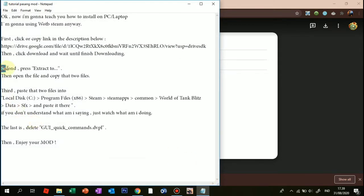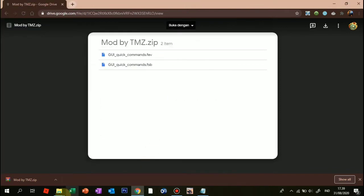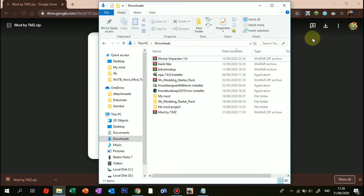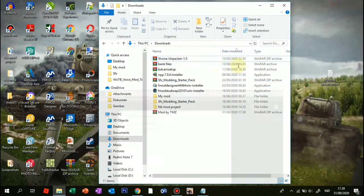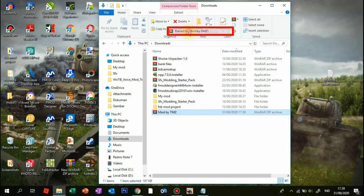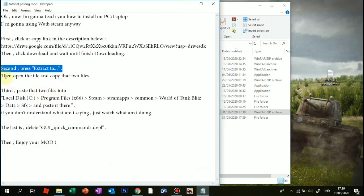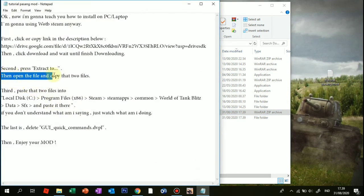Second, press extract. Then open the file and copy those 2 files.